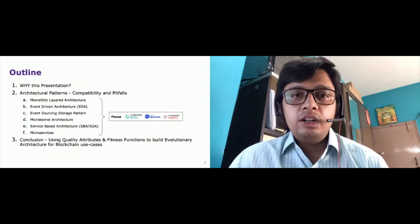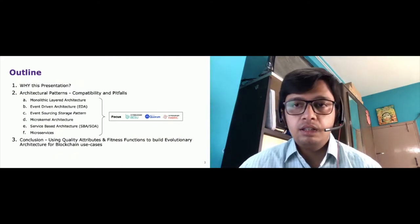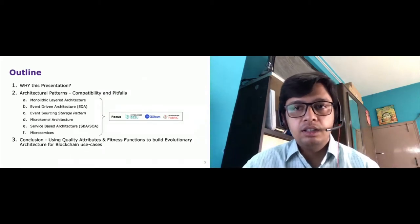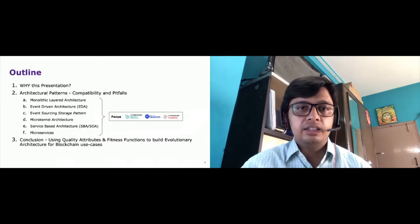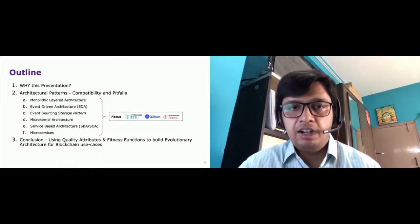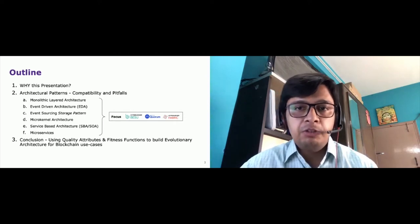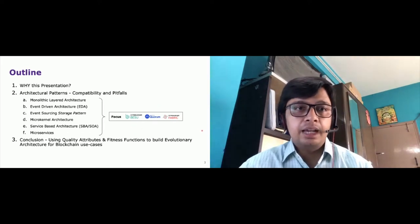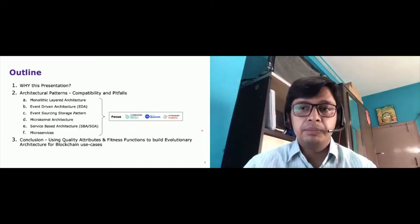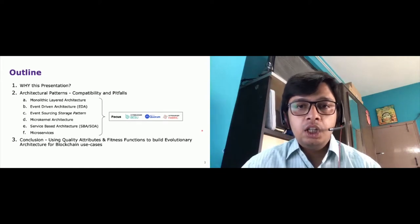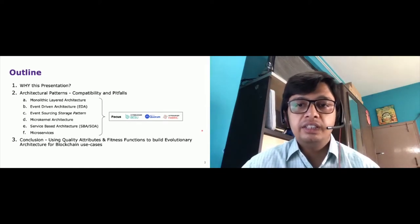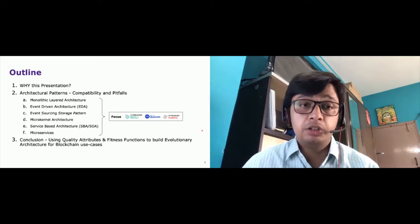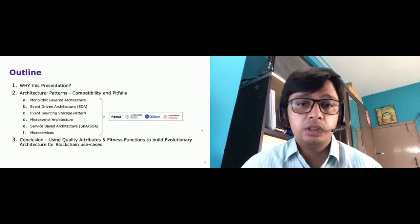This is the outline of what I will be presenting today for the next 20 to 25 minutes. We will start with the rationale of this talk, followed by a deep dive into some architectural patterns, and we will end with an approach to architecting blockchain use cases using the evolutionary style of architecture. We will focus mostly on Hyperledger Fabric and Enterprise Ethereum — encompassing Hyperledger Besu and Quorum — and I'll use ETH or Ethereum for brevity. Please feel free to put questions in the Q&A box.